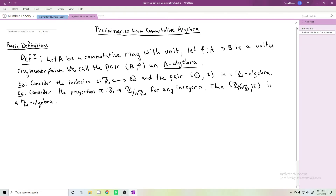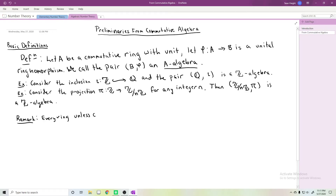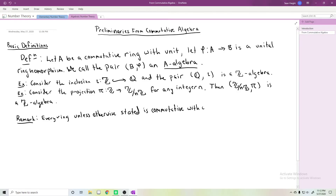This ring homomorphism φ allows you to multiply elements of B by elements of A via their image under φ. A couple of remarks: for the context of this lecture series, every ring unless otherwise stated is commutative with unit, and every ring homomorphism is unital.